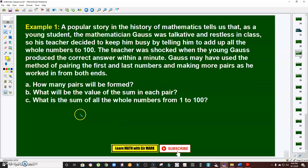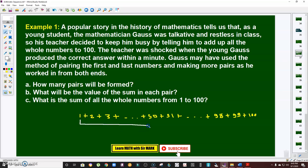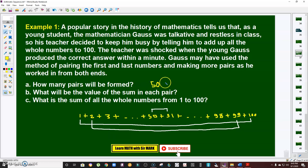The question is: how many pairs will be formed? Gauss added the numbers 1 to 100 — that is 1 + 2 + 3 + … + 50 + 51 + … + 98 + 99 + 100. He paired the first and last terms, then the next pair inward, and so on until reaching the middle. Since 1 through 50 is one half and 51 through 100 is the other half, the answer is there are 50 pairs.